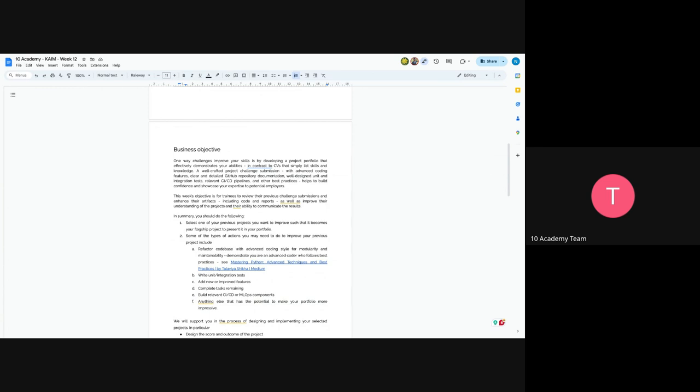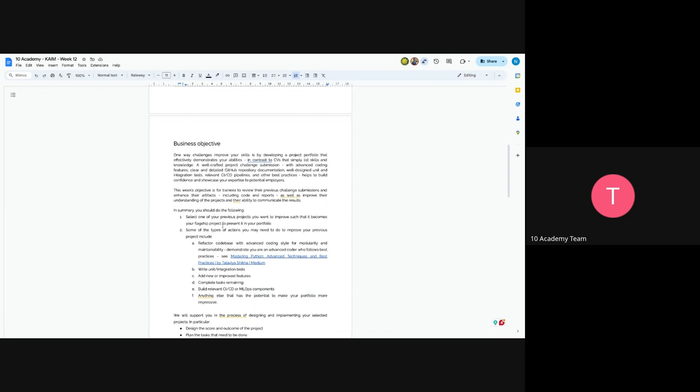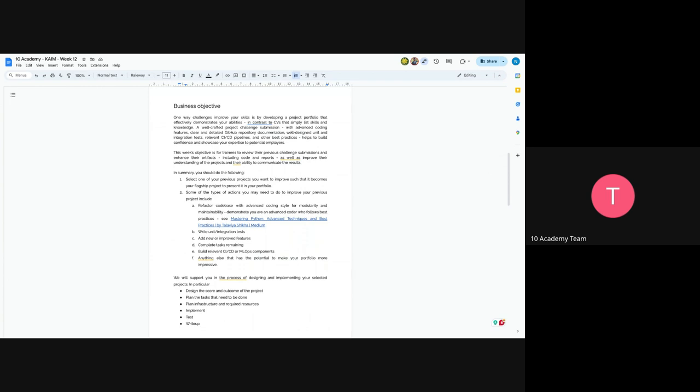So this week's objective is for trainees to review their previous challenge submissions and enhance their artifacts, including code and reports, as well as include the overall understanding of the project and being able to clearly communicate the results.